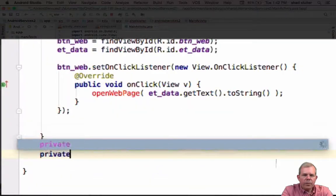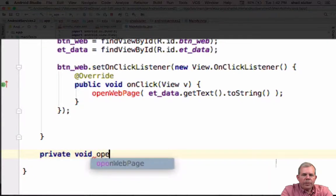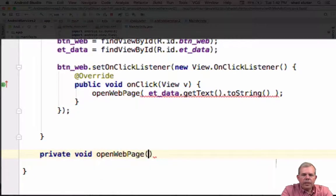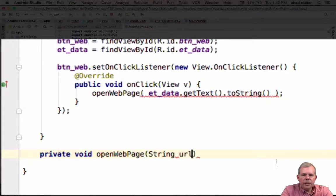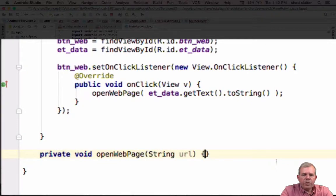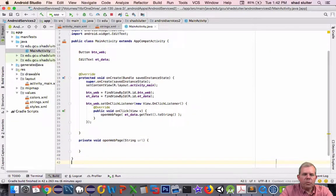So this is only private. It only works inside of our methods here, and we'll call it openWebPage. And it will be expecting a string, which should be in the form of a URL. Now, how do we make this actually work?